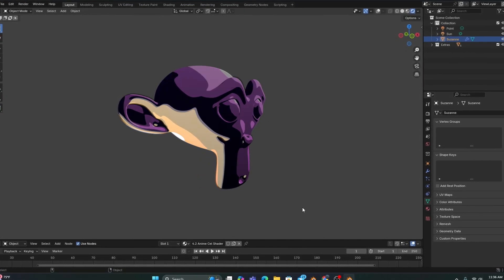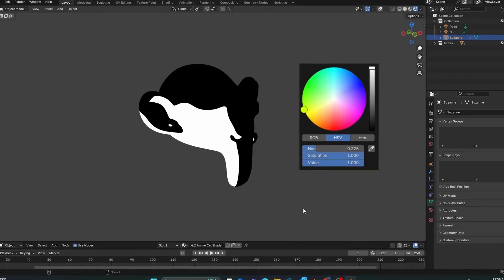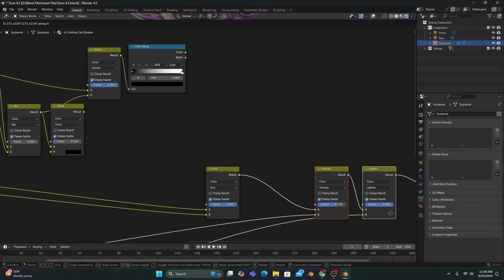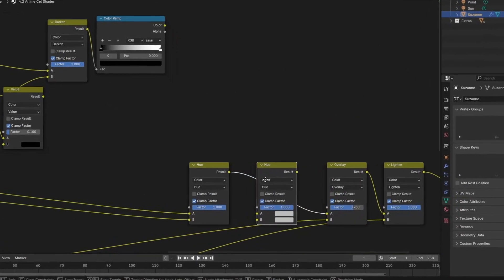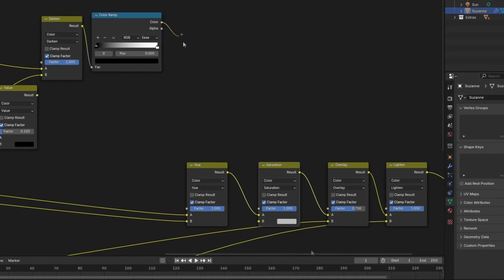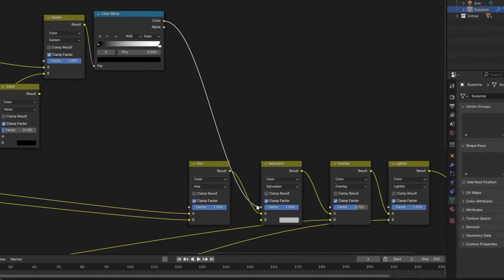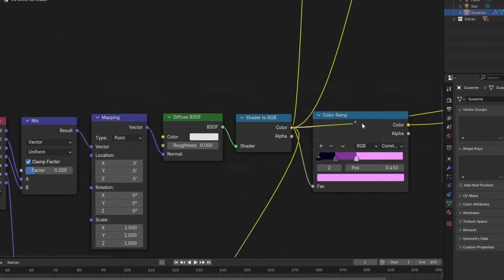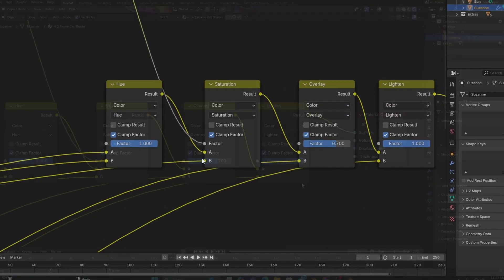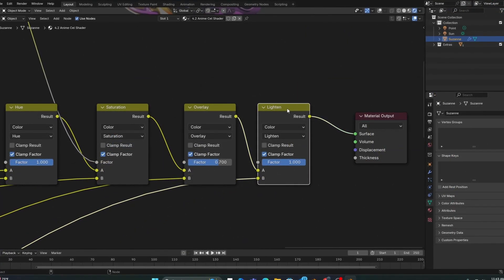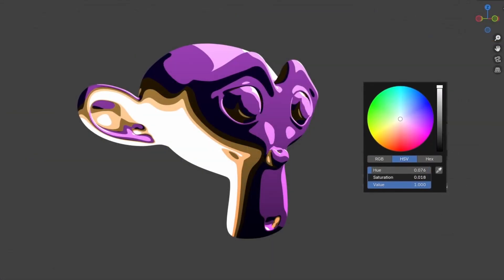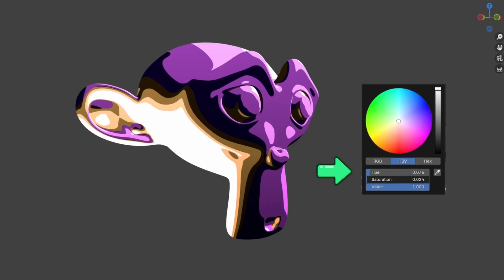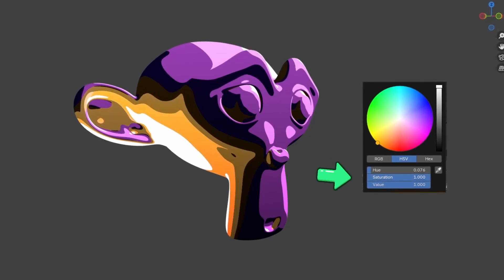Allowing us to add a saturation mix between our hue and overlay, with our last color ramp plugged into the factor, and our shader to RGB connected to the B input. After connecting our light into the material output, our shader will not only react to the hue of the colored light, but also its saturation.